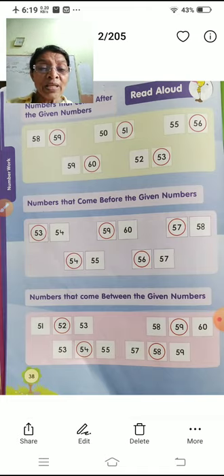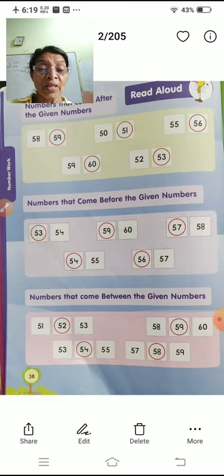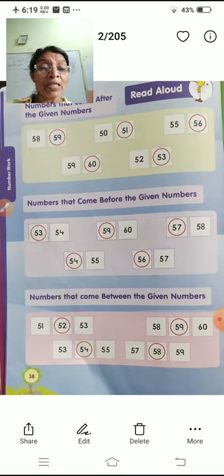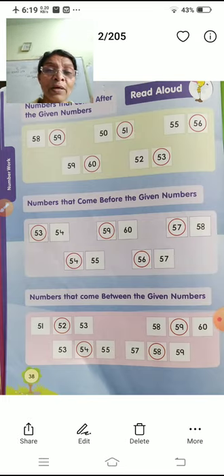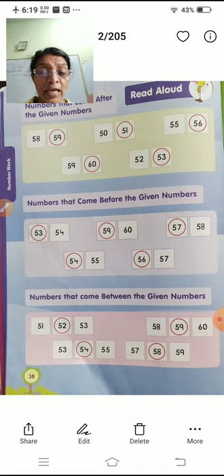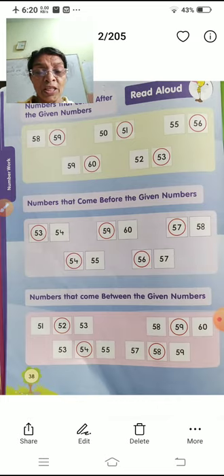57 and 59 — between them: after 57 comes 58, after 58 comes 59. So between 57 and 59 is 58. Before, after, between — these three things to learn.